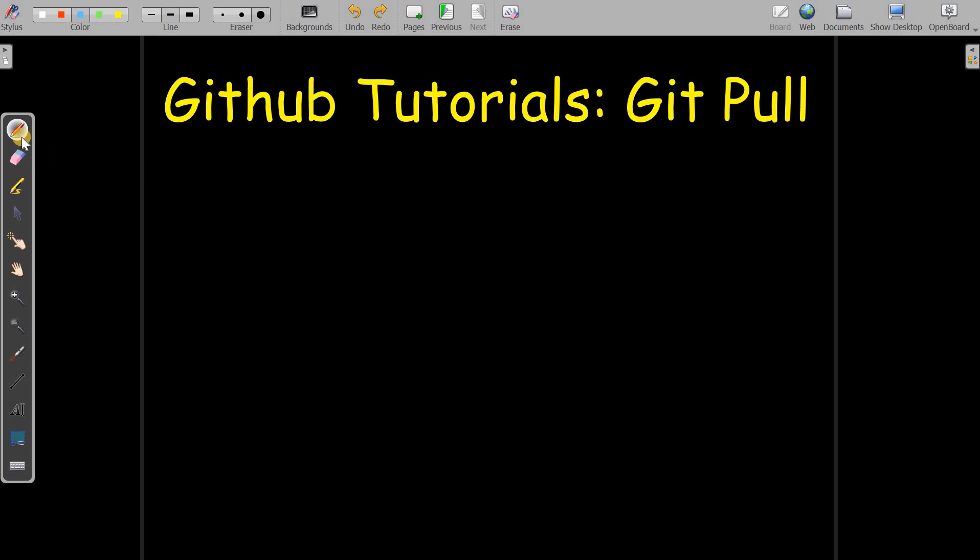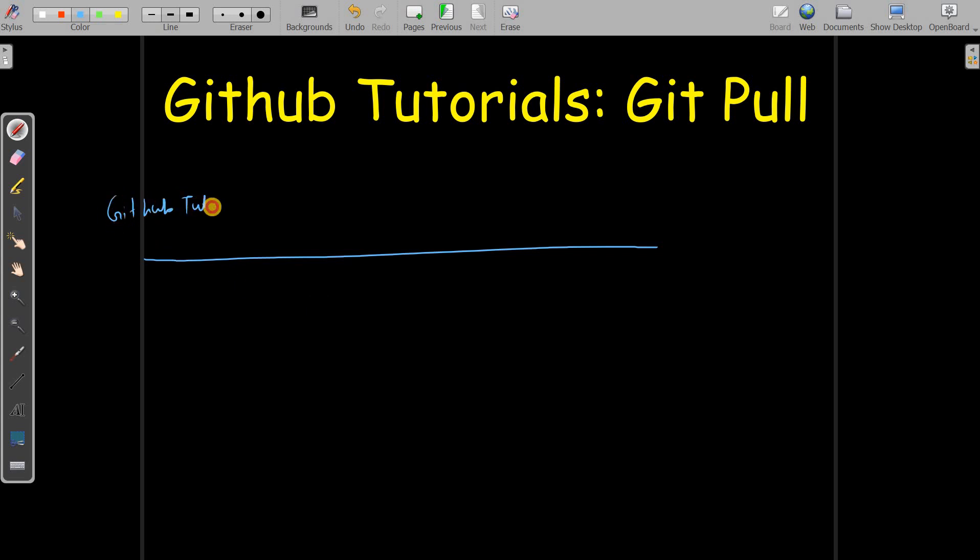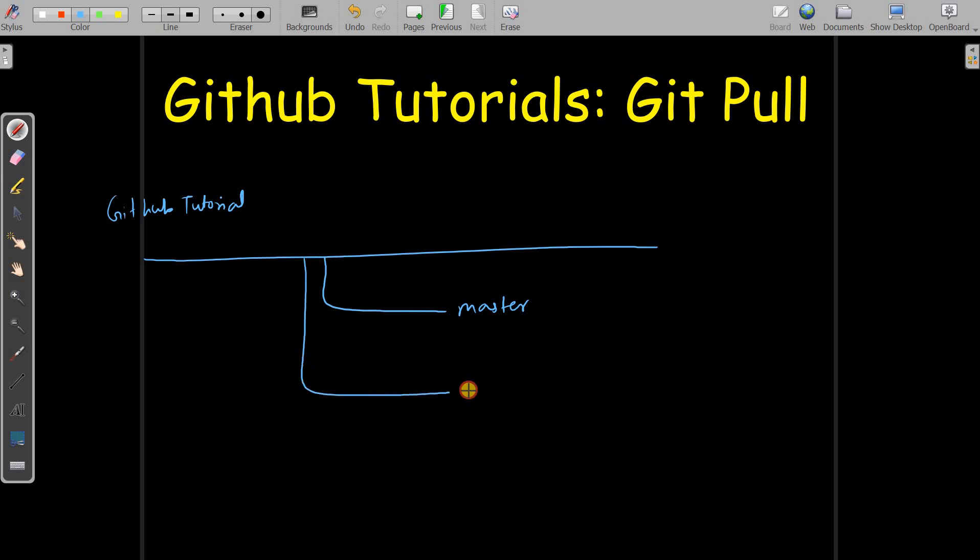Let's say you are working on a GitHub project—we are working on a GitHub tutorial project. Currently you are working on a branch which is master. For some reasons you need to switch to another branch, which is Branch A in this case.